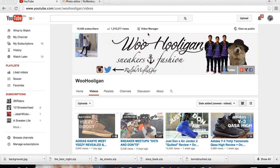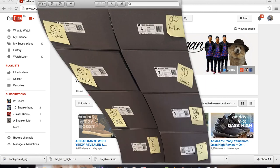Up here is my newest channel art. I will also do a video tutorial on how to make YouTube channel arts, so do stay tuned for that.